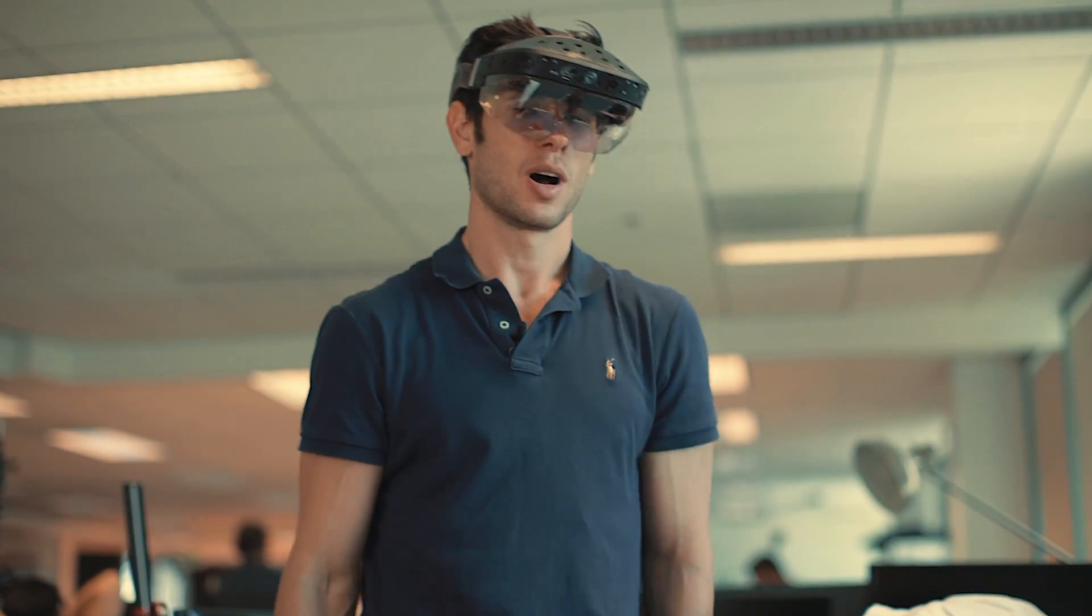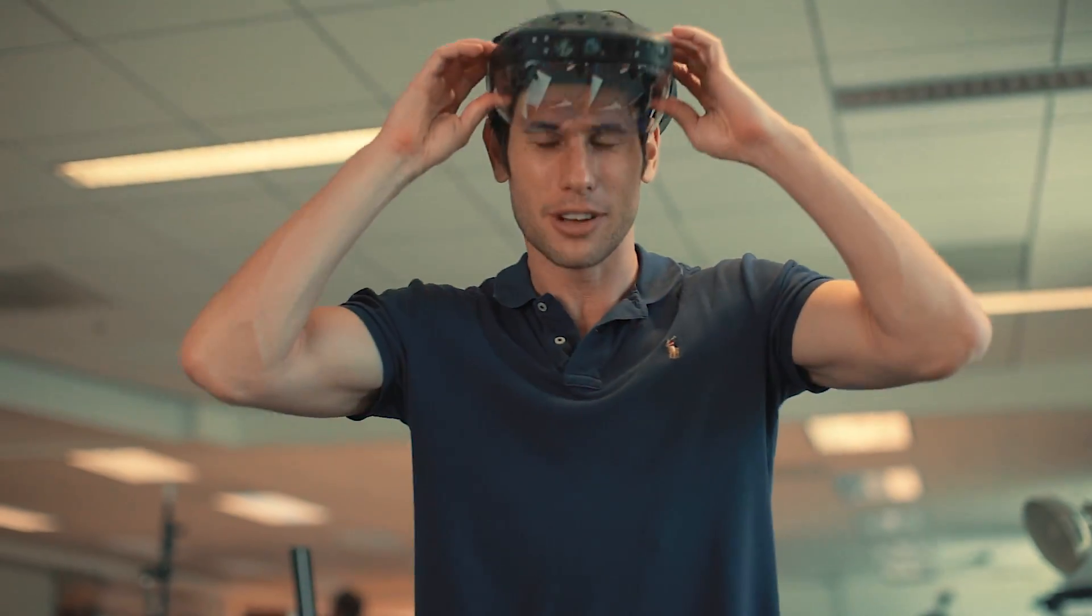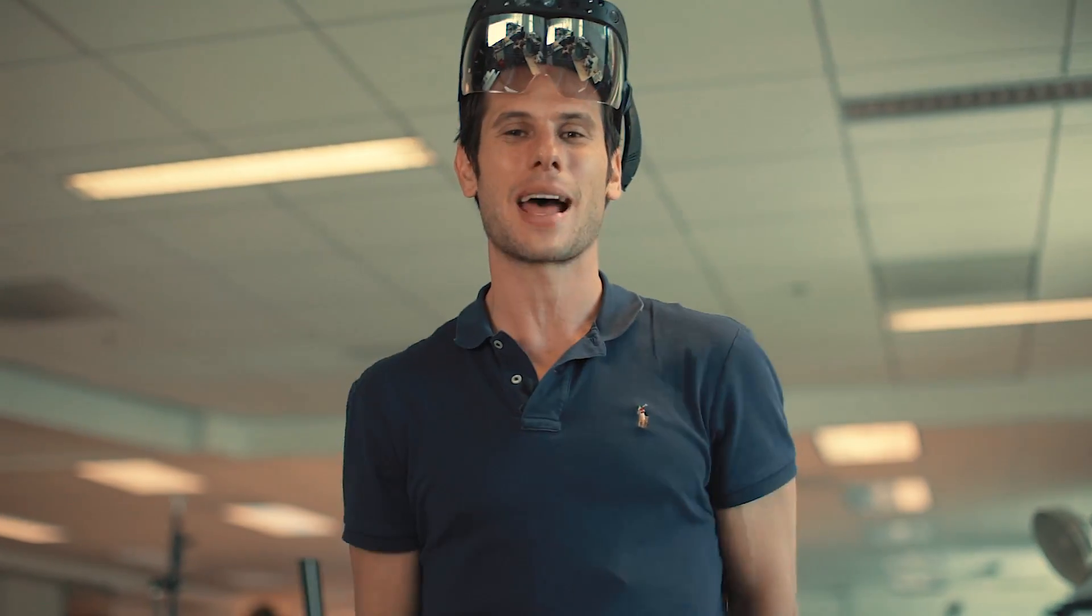So hopefully you enjoyed this tutorial of building a Meta application in just about a minute or two. Looking forward to building more cool things with you in the coming months. Thank you.